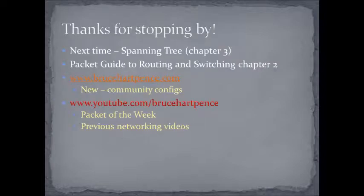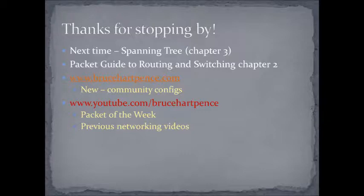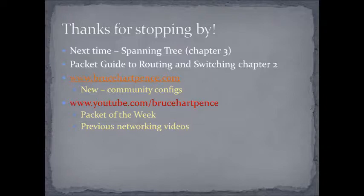Well, thanks very much for stopping by and listening in on this host routing video. Our next time, we're going to be talking about spanning tree, which is chapter three of the Packet Guide to Routing and Switching. Remember that this one was chapter two. Chapter three also has rapid spanning tree, which has certainly been the replacement for what we call 802.1d spanning tree. But I'll take you through the basics and then we'll do the more advanced version.